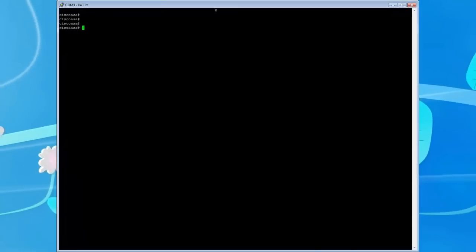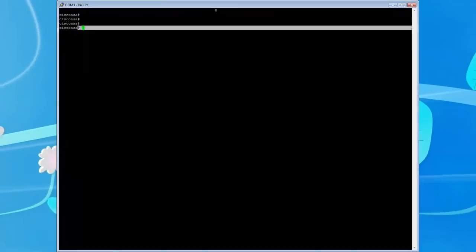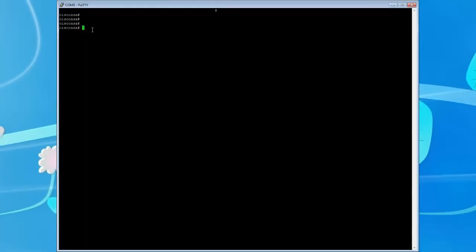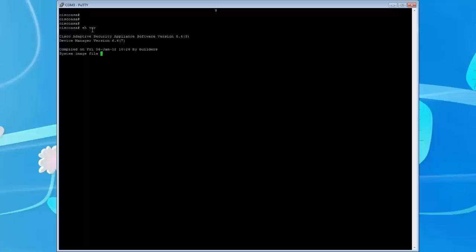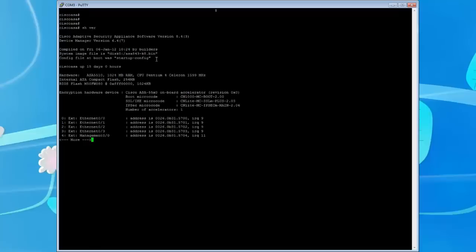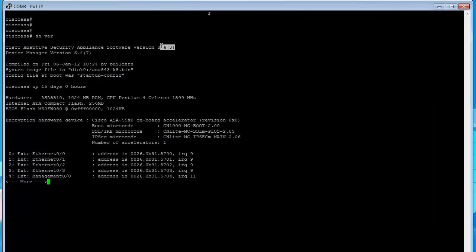I'm going to type 'show version' and it will show us that we are using version 8.4.3. In my previous videos the 5505 was using 8.2. Starting with 8.3 and onward — and I believe they're up to version 9 now — Cisco made a significant change in how NAT is done.